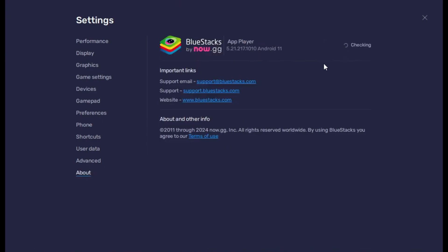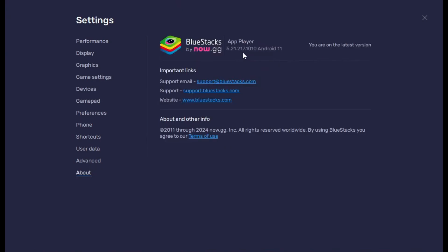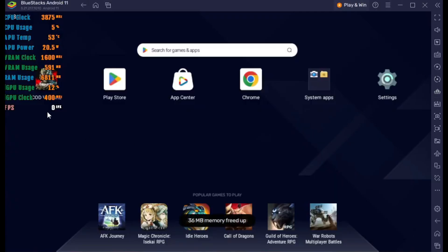In the about section, I'm using BlueStacks Android 11, version 5.21.217.1010. If you want to download this specific version, there's a link in the description — go check it out. I don't know why, but this emulator version works perfectly with no crashing and no game lag. You can get the download link in the description.